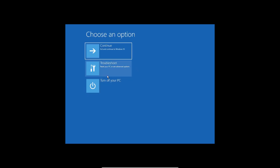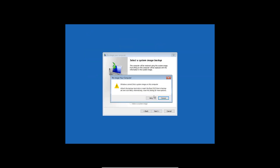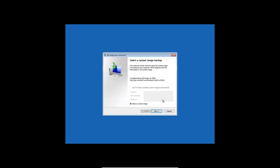We'll cancel that and go back to Advanced options. There is one more option called System Image Recovery. If you have a repair disk or a USB flash drive with a system image recovery on it, you can select that. With the help of that, you will be able to repair your computer — just click Next and it will be fixed.